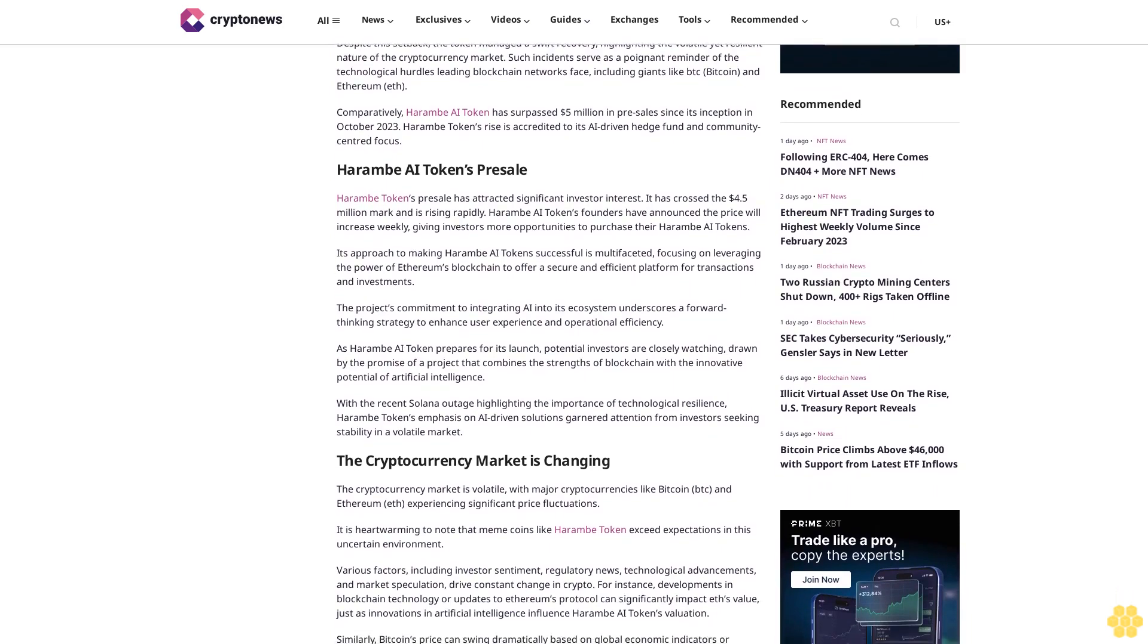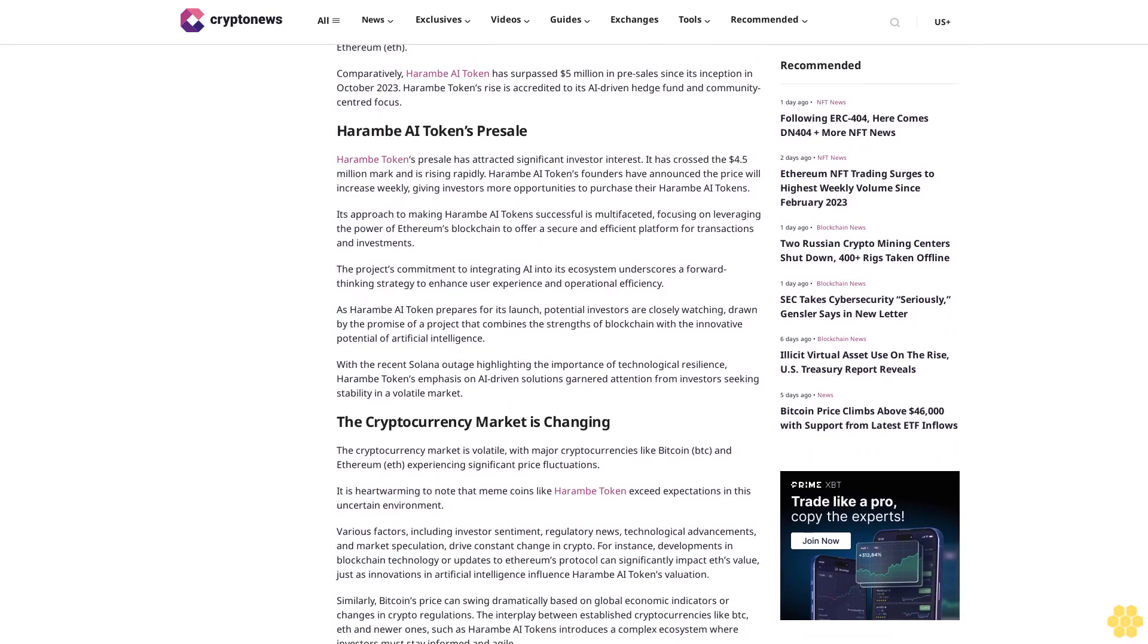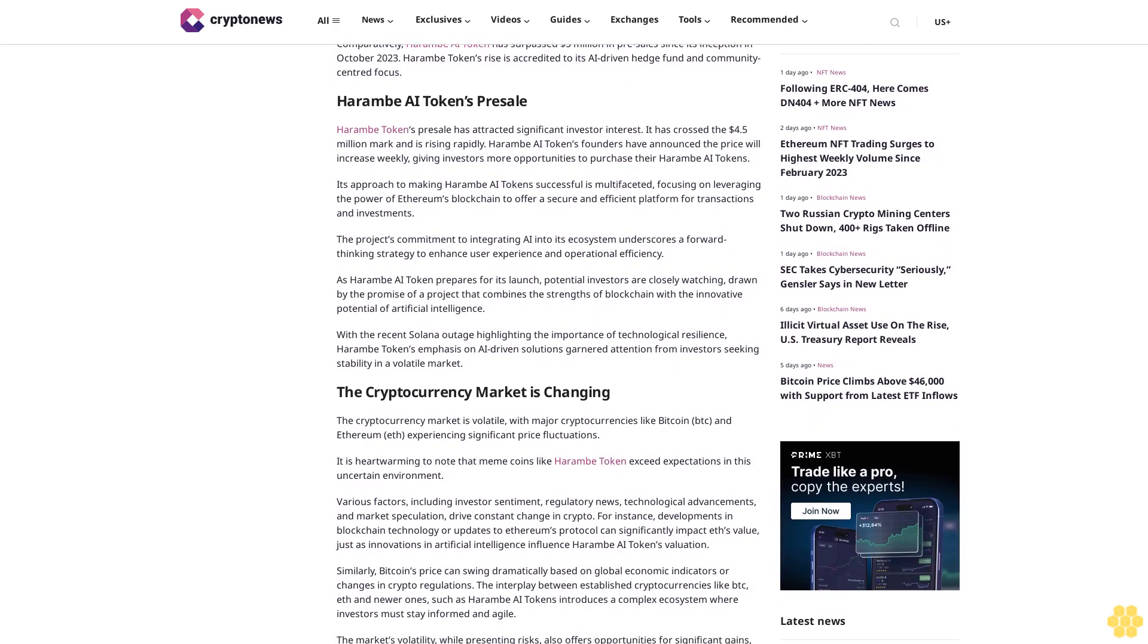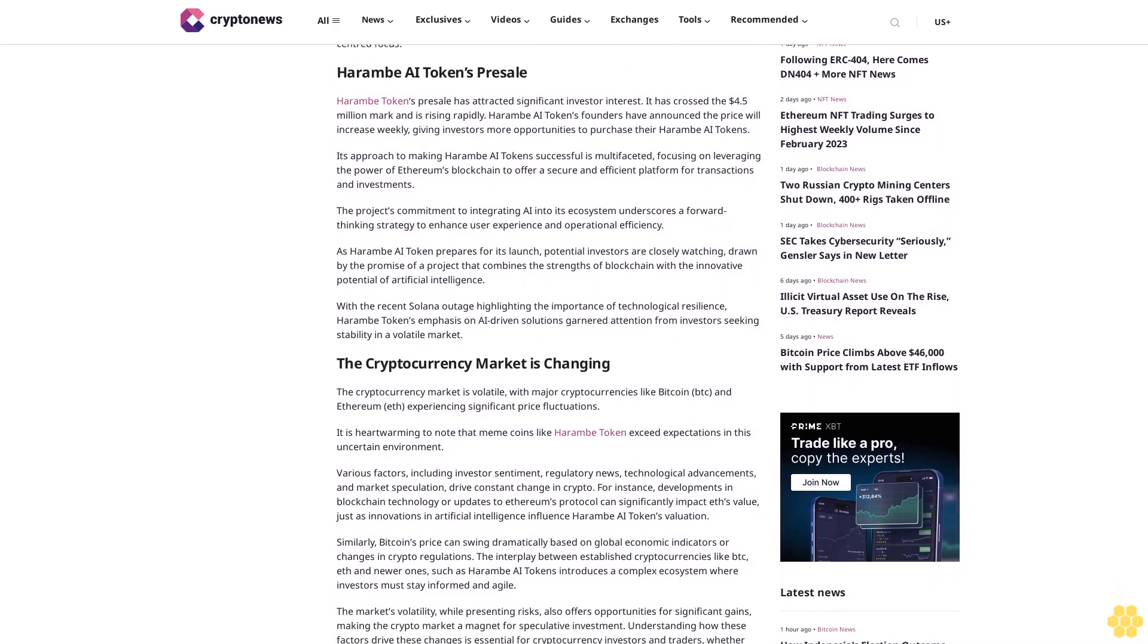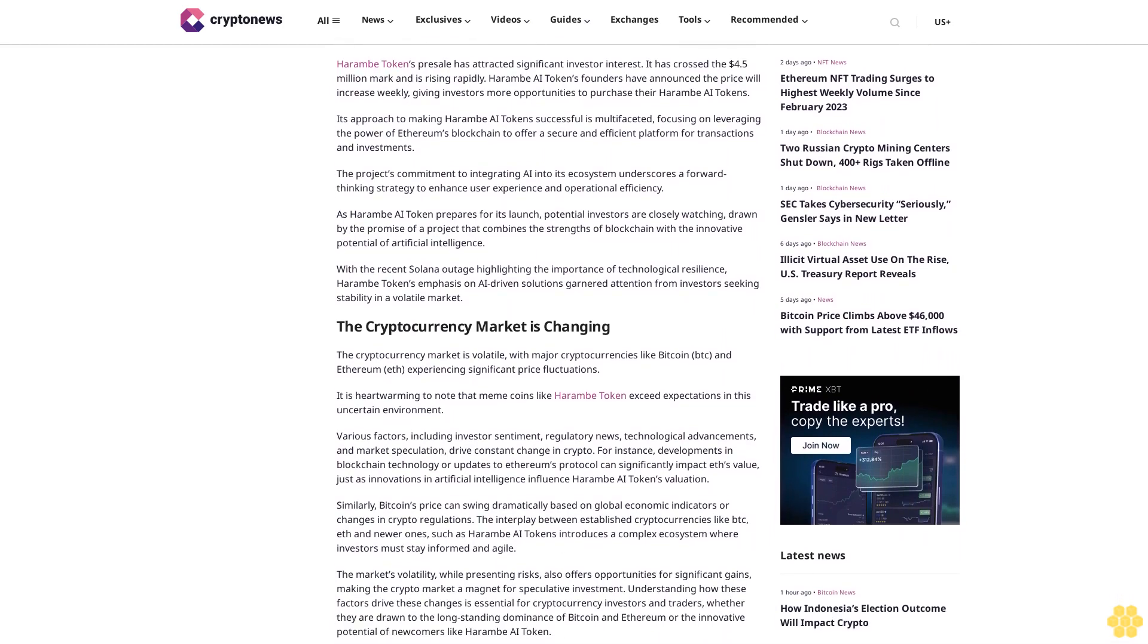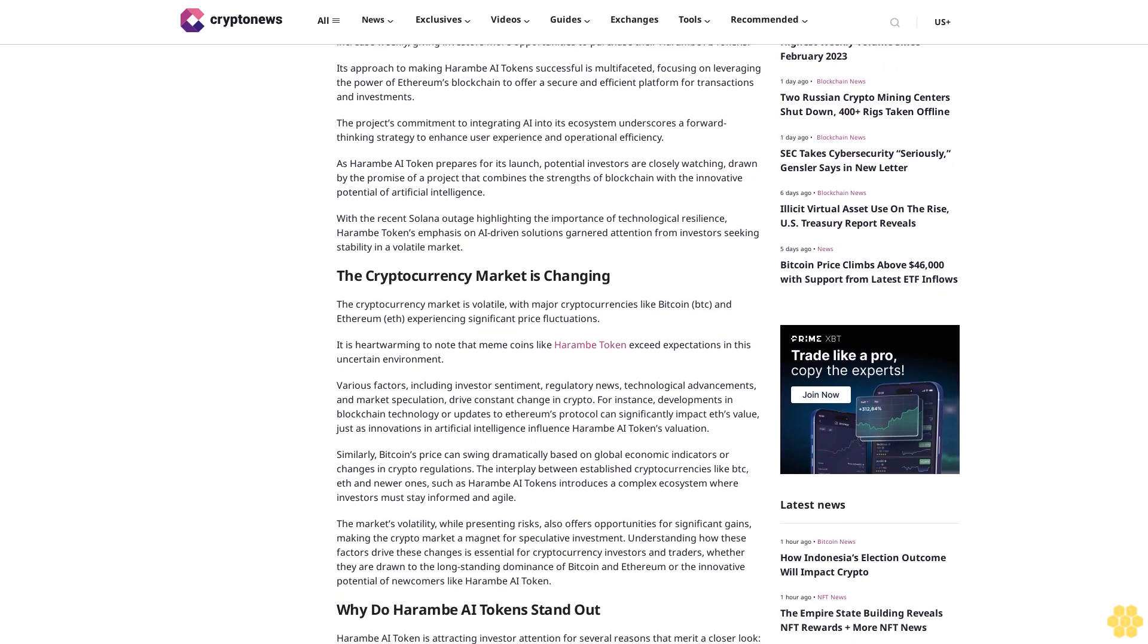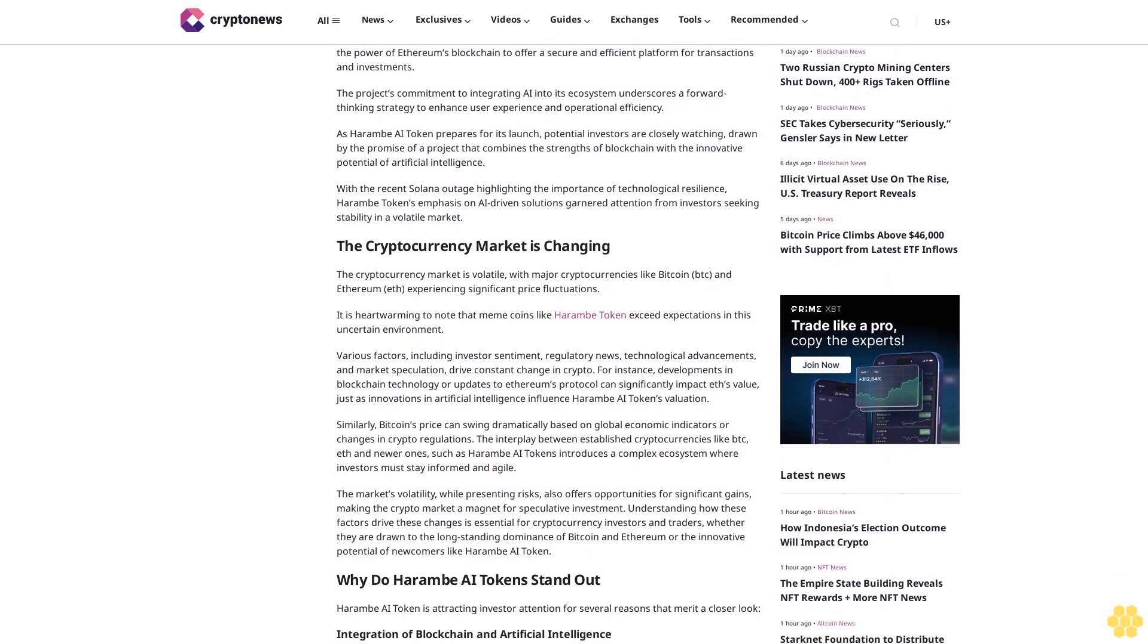Harem AI tokens presale attracted significant investor interest, crossing the $4.5 million mark and rising rapidly. Harem AI token's founders announced the price will increase weekly, giving investors more opportunities to purchase. Its approach to making Harem AI tokens successful is multifaceted, focusing on leveraging the power of Ethereum's blockchain.